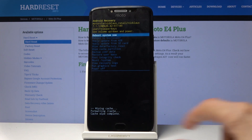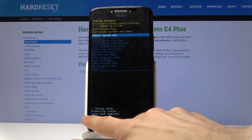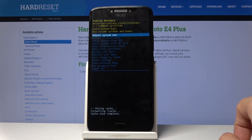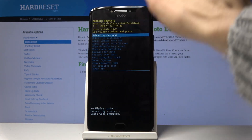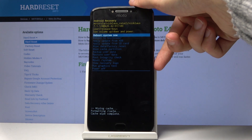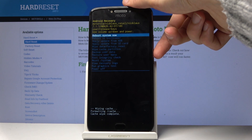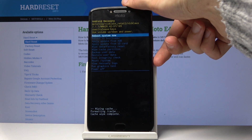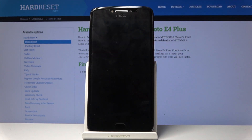You'll get a quick message right here: cache wipe completed. Reboot system now should be selected by default, so all you need to do is press the power key.